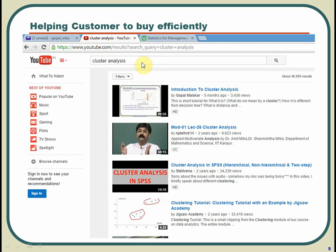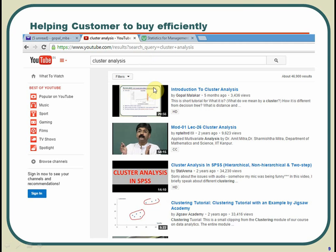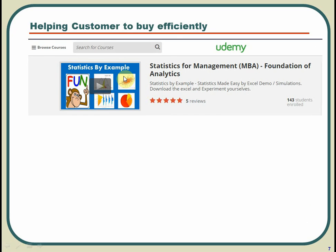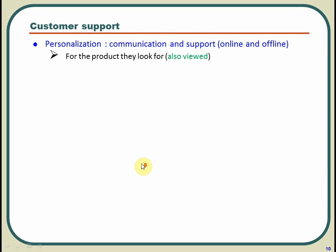Similarly, YouTube is an example of how it helps customers decide quickly. You put 'cluster analysis,' it gives you a relative rank ordering of videos, and there is a good chance you will end up clicking those at the beginning. So that is how it is helping customers decide quickly and make decisions. What you realize is there is a huge amount of personalization — it shows you something related to cluster lessons because you bought this, or statistics because you looked for statistics, or similar movies because you looked for a Barbie movie.